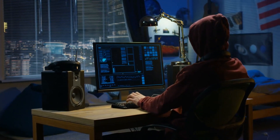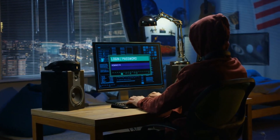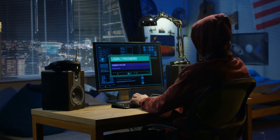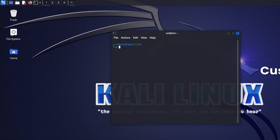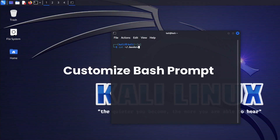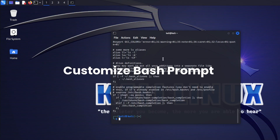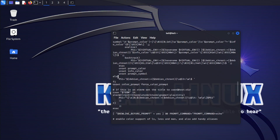Hello and welcome to our tips and tricks video for Kali Linux that can really make a difference for you. Customize your bash prompt by editing the PS1 variable in your bashrc file. This can make your terminal more efficient and aesthetically pleasing.